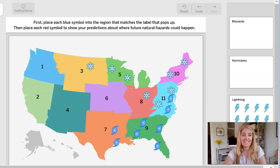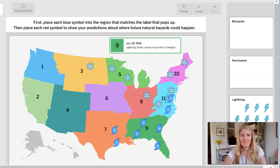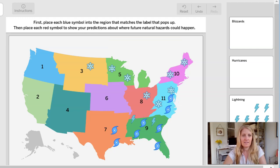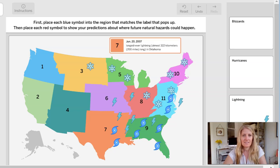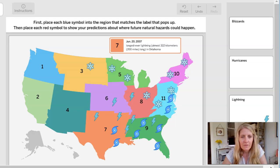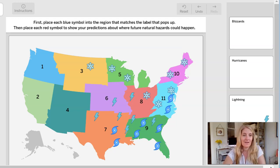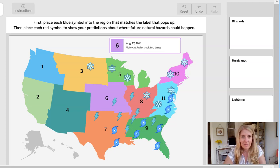And now we'll do lightning. Lightning goes in number 9, number 9, number 9 — so much happening. Lightning, number 7, number 6, number 8. This one says it's the longest ever lightning — about 322 kilometers long in Oklahoma. And this one is at the Gateway Arch; it's been struck two times — that's in region 6.